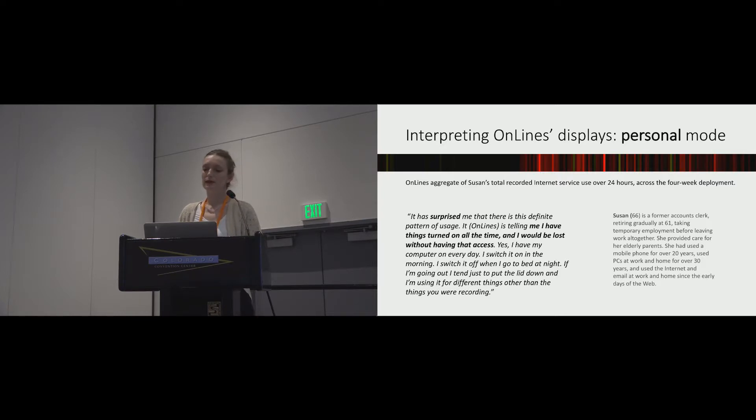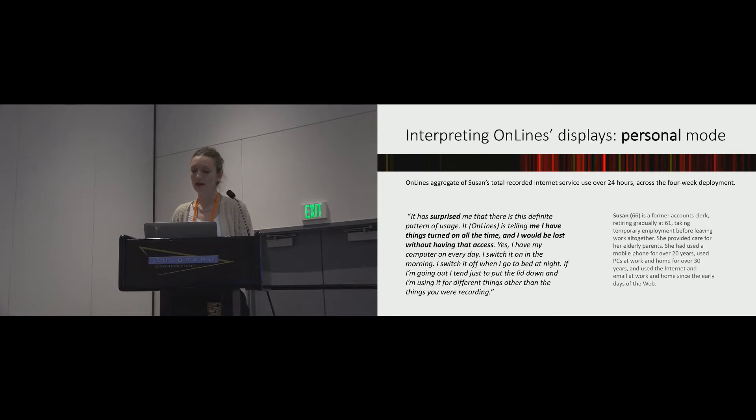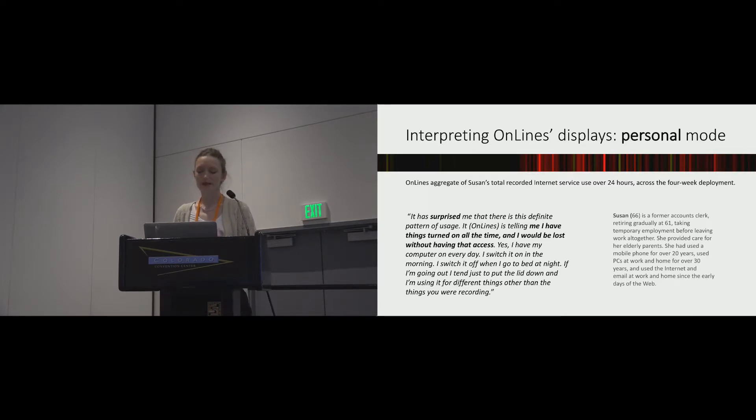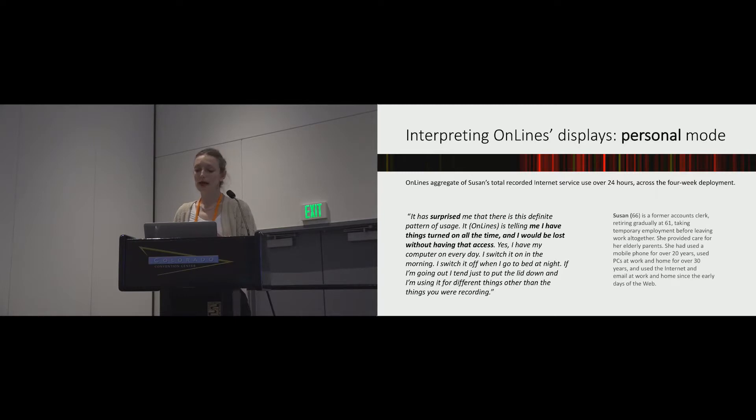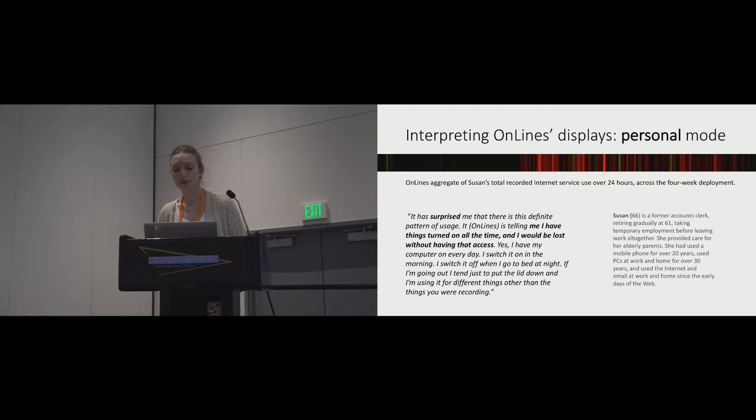Participants said that the aggregates helped them identify patterns, illuminating activities, habits, and behaviors that they found surprising and revelatory. There's more in the paper, but I'm just going to focus on one particular position exchange that we found. That's a sense of being a computer addict and then moving towards self-identifying as a responsible user with a balanced life.